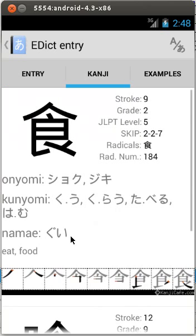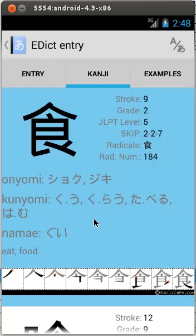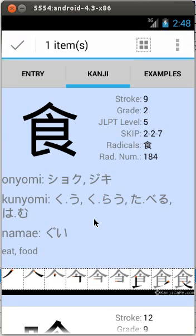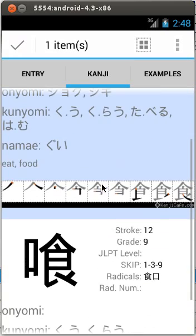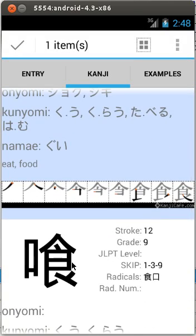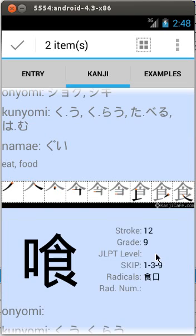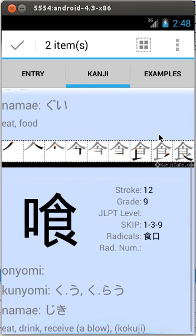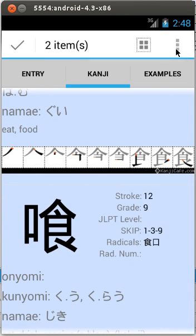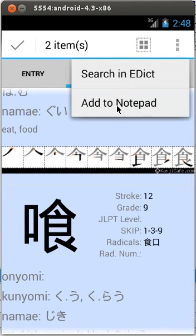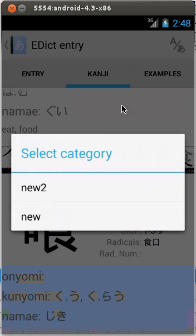The next TAB shows all kanjis present in the entry. Long click works here as well — you can select both kanjis and add them to the notepad.